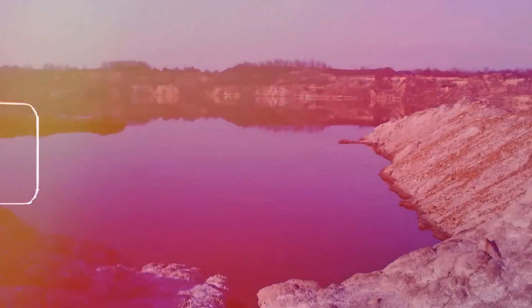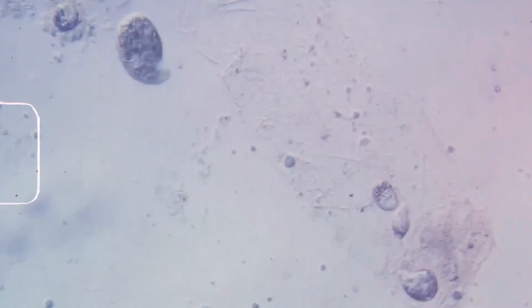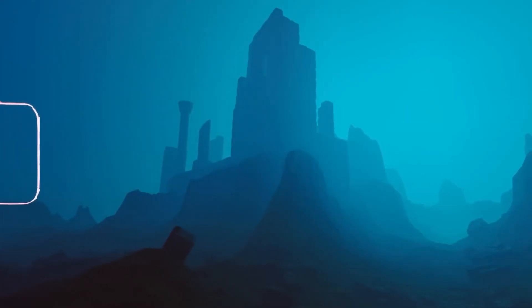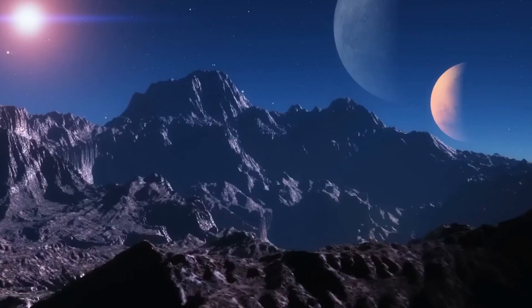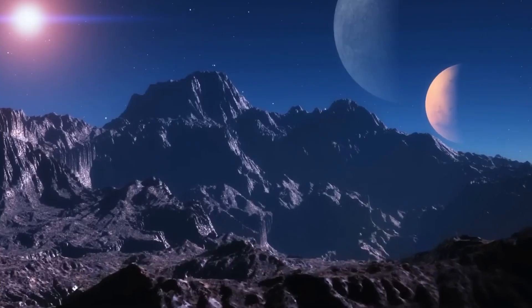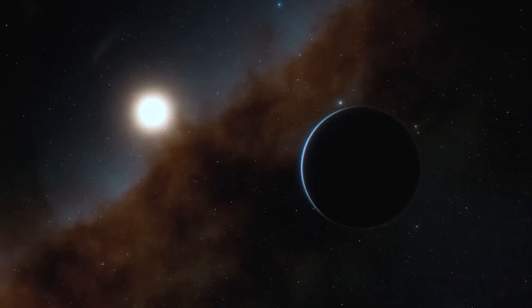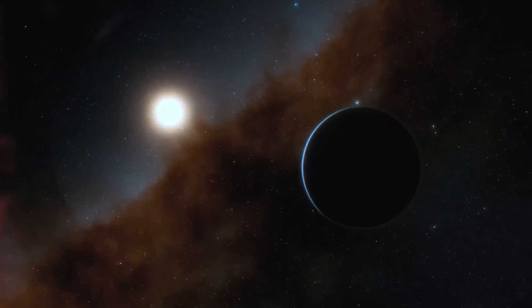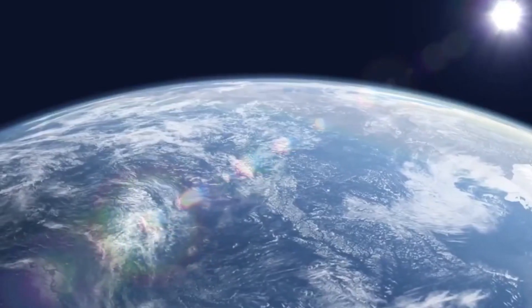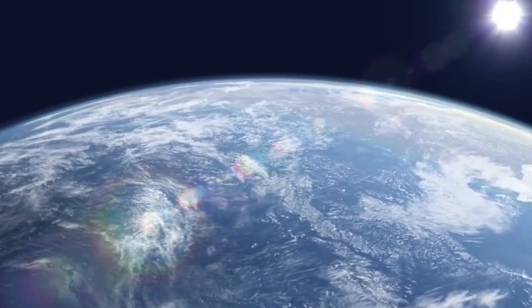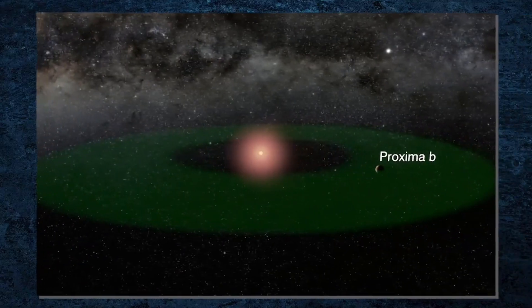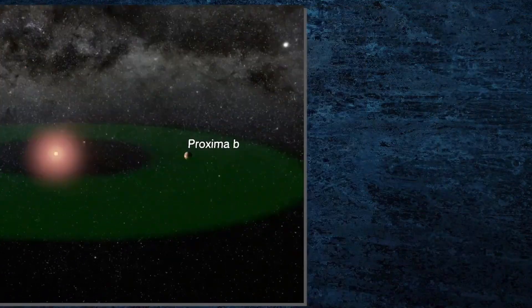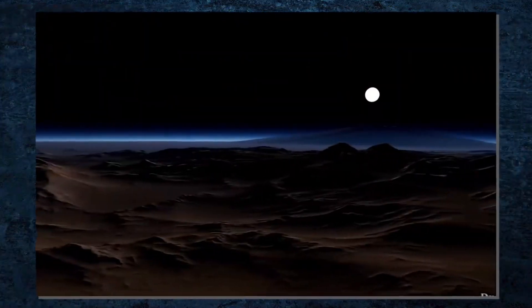Astronomers have discovered over 4,000 exoplanets, showcasing the rapid advancements in technology and our understanding of the universe. Despite these achievements, scientists believe they've only scratched the surface, with billions of yet-to-be-discovered exoplanets awaiting exploration.